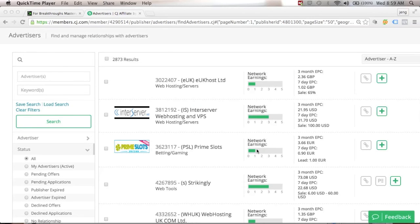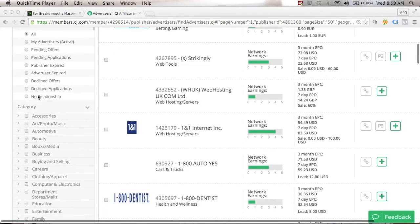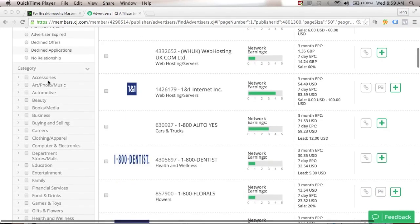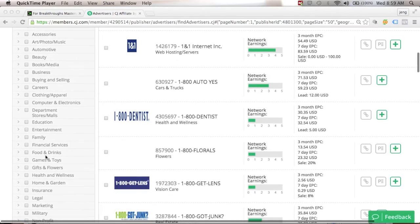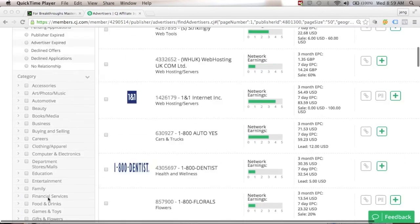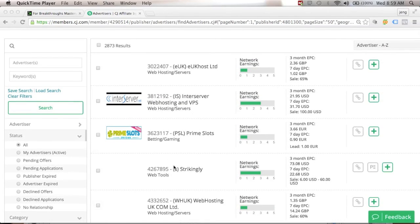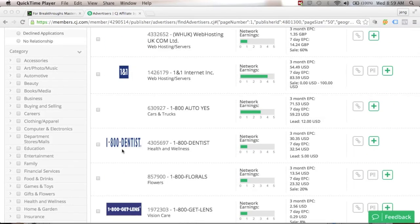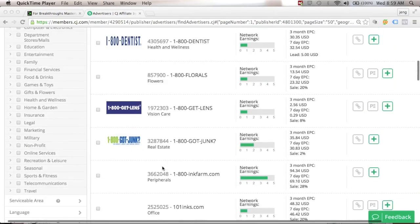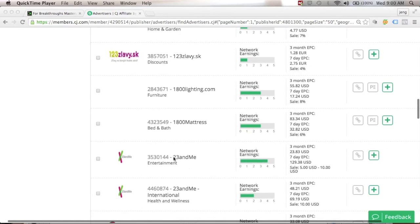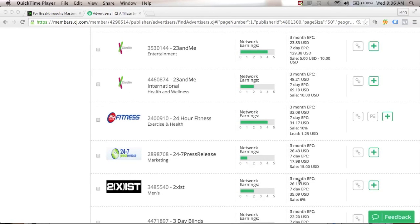Now I'm inside Commission Junction (CJ Affiliate). As you can see, there are different categories on the side — accessories, beauty, business, buying and selling, family, and so much more. Products available inside CJ include 1-800-Dentist, Got Junk, Home and Garden Discounts, and more. There are a lot of opportunities out there waiting for you to make money online.